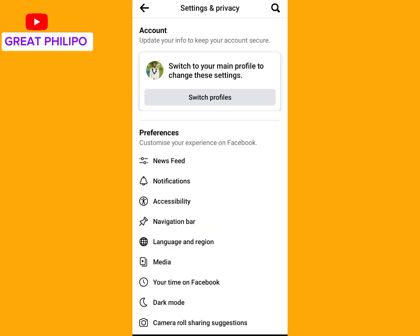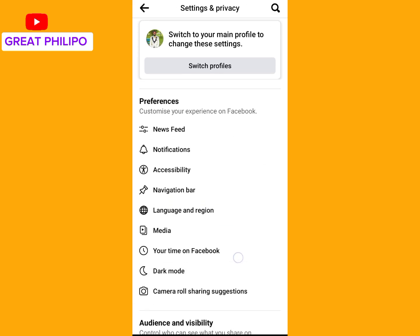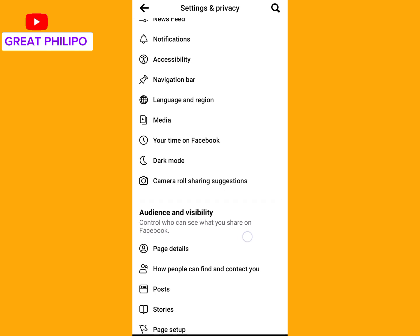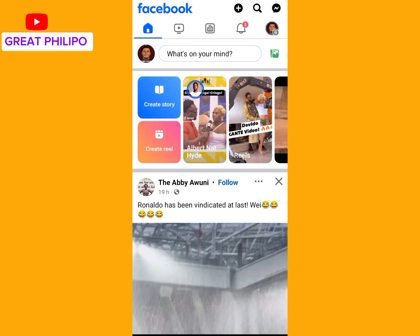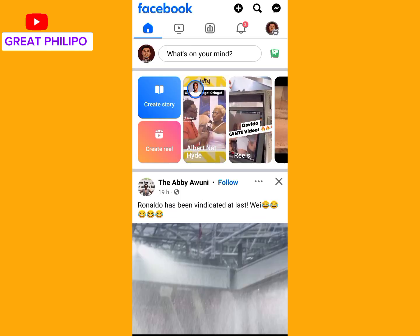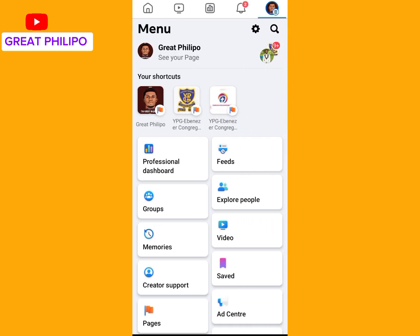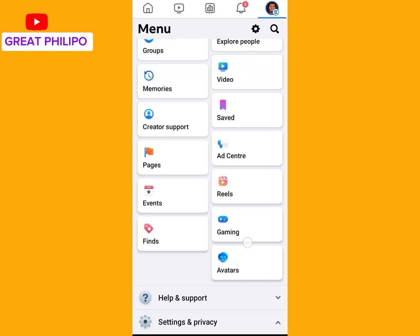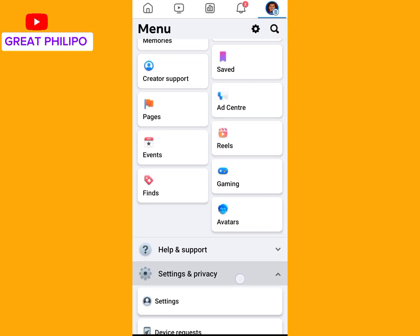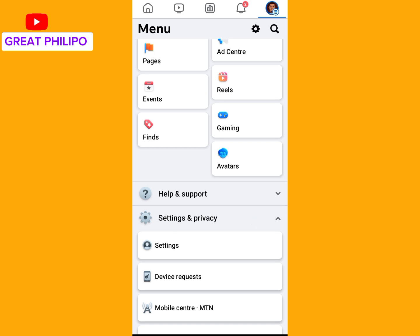We will try both and see which one works perfectly. So let's link it from Facebook. You open the Facebook app, then you click on your profile, then scroll down and click on Settings.